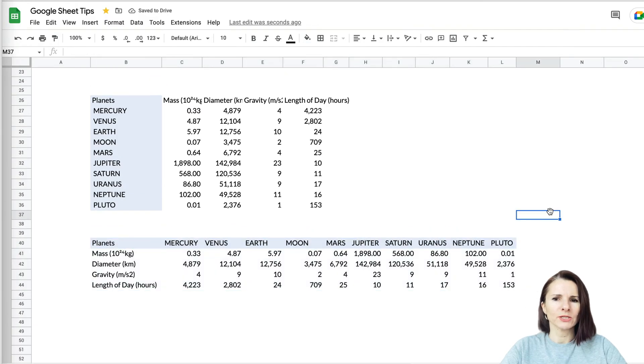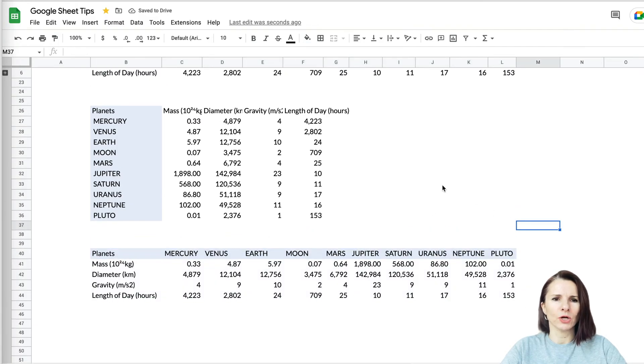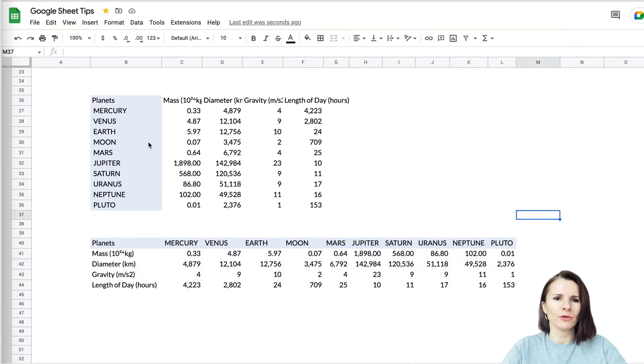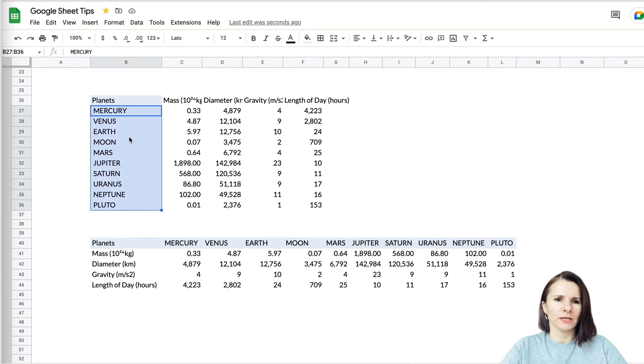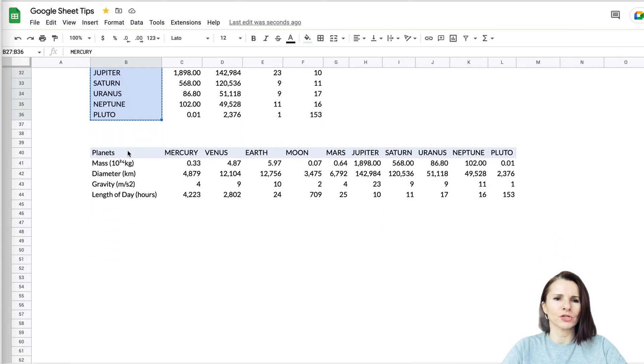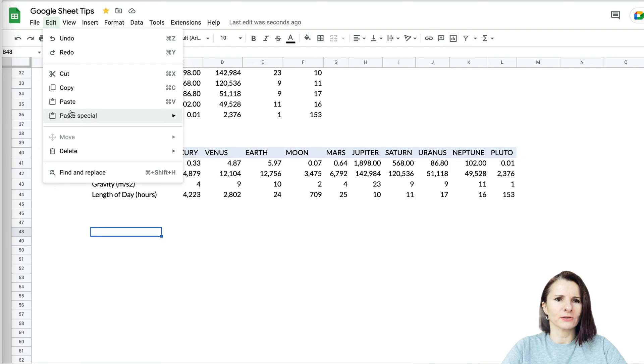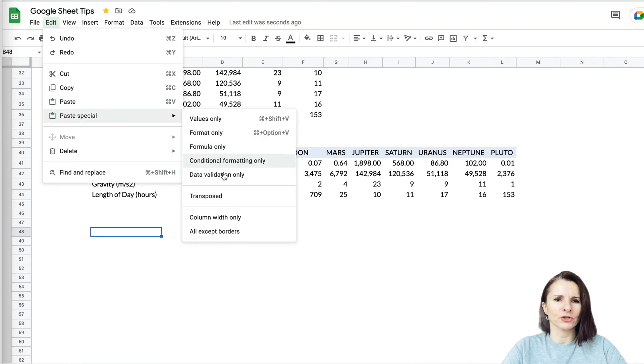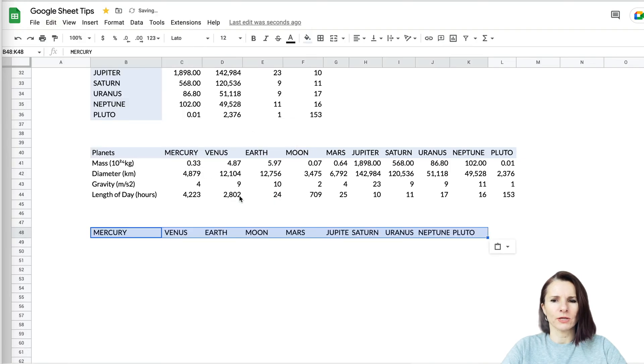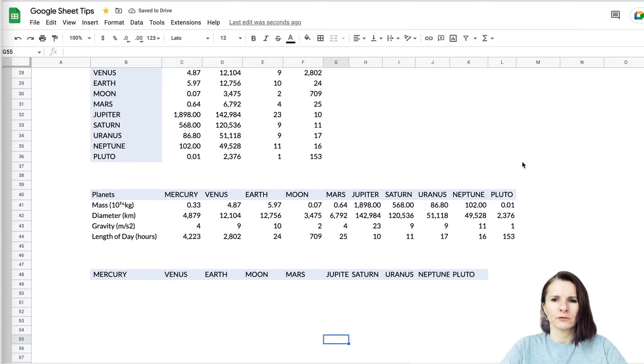Now sometimes you may not necessarily need to do the whole data. Maybe you just want to use these lists. Like I have a list of planets right here and I want to actually transpose it just as headings for something else. I can select the place, go Paste Special and Transpose, and work with that.